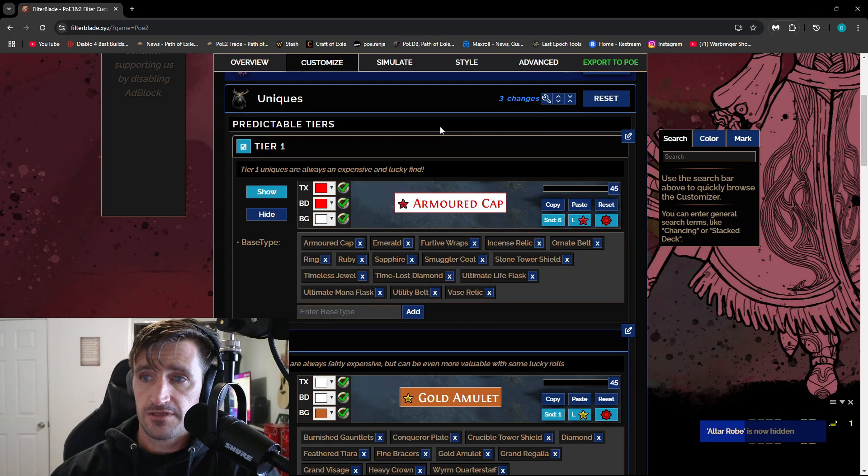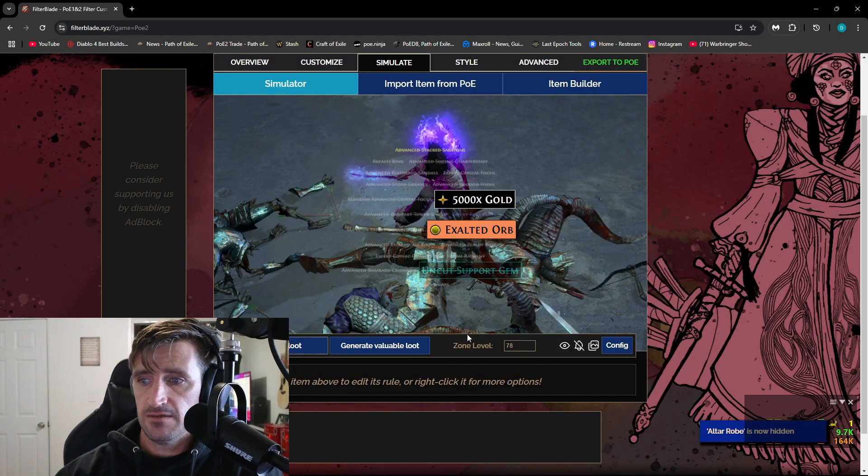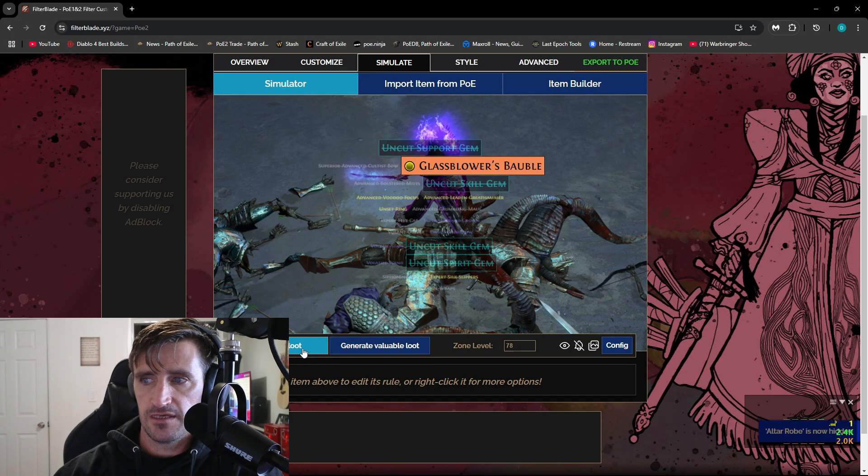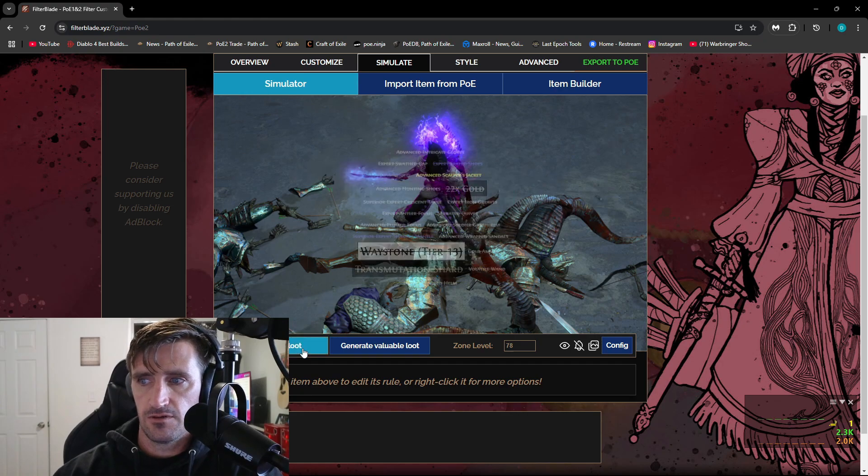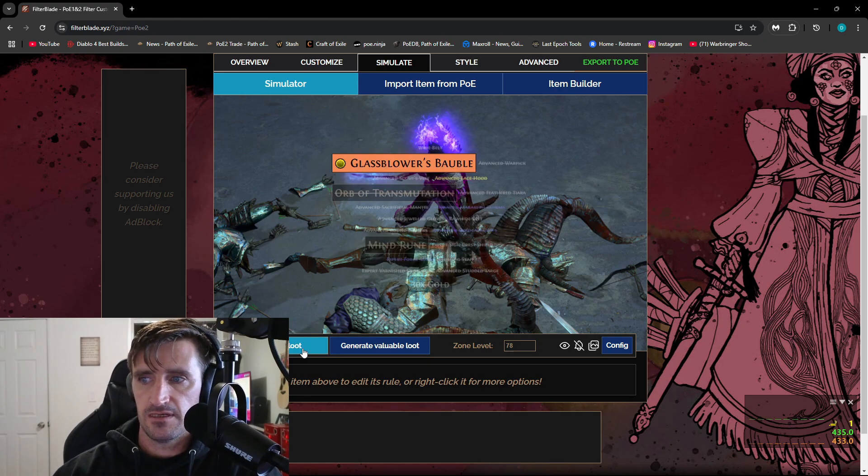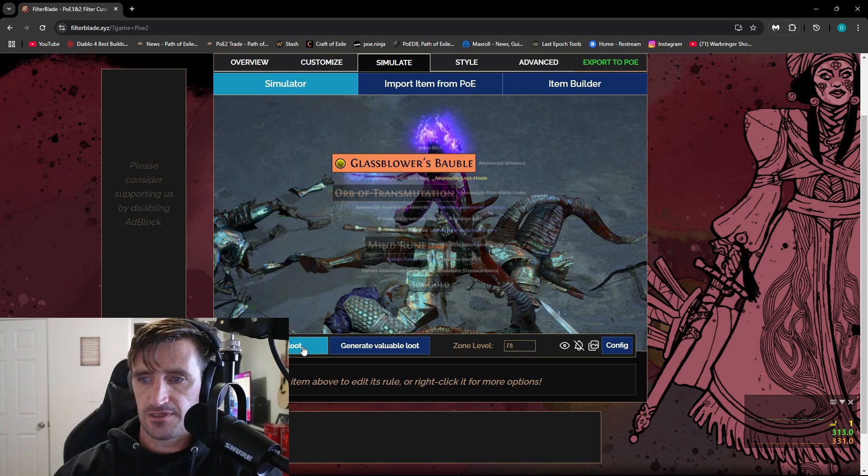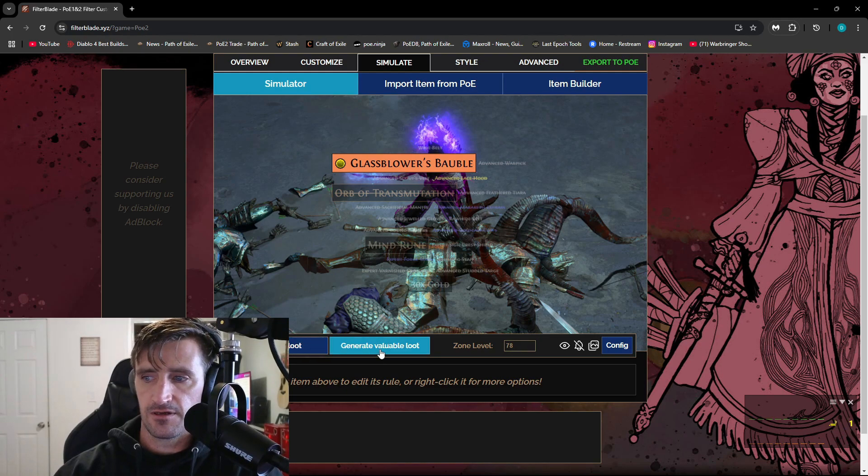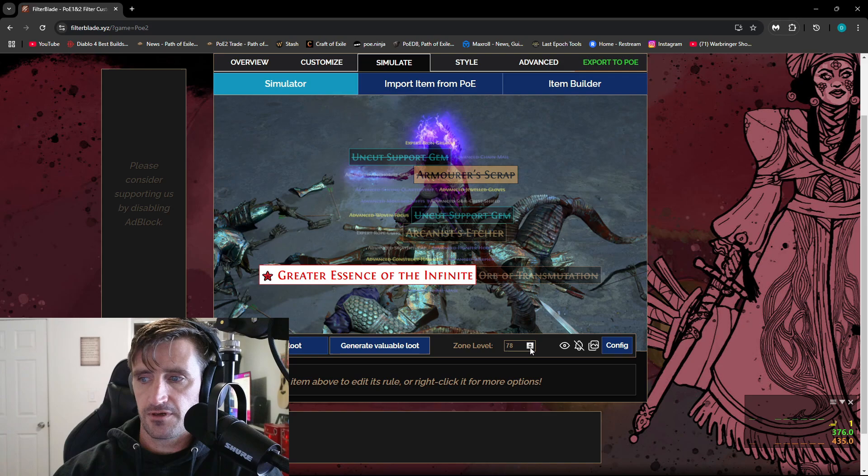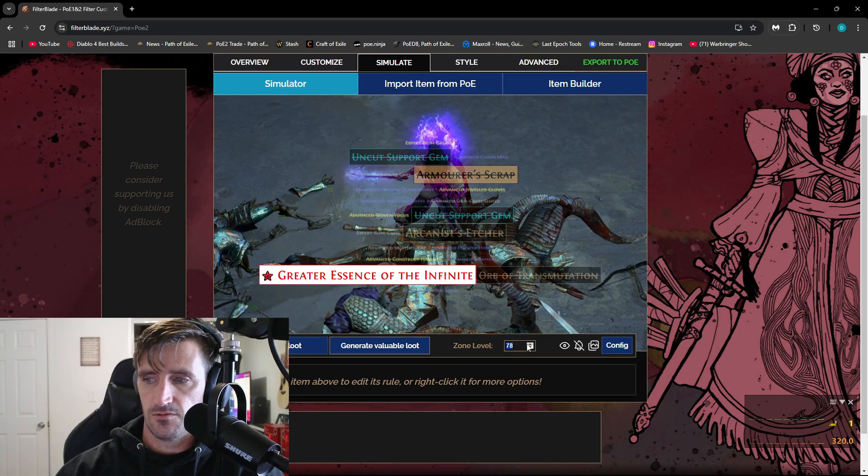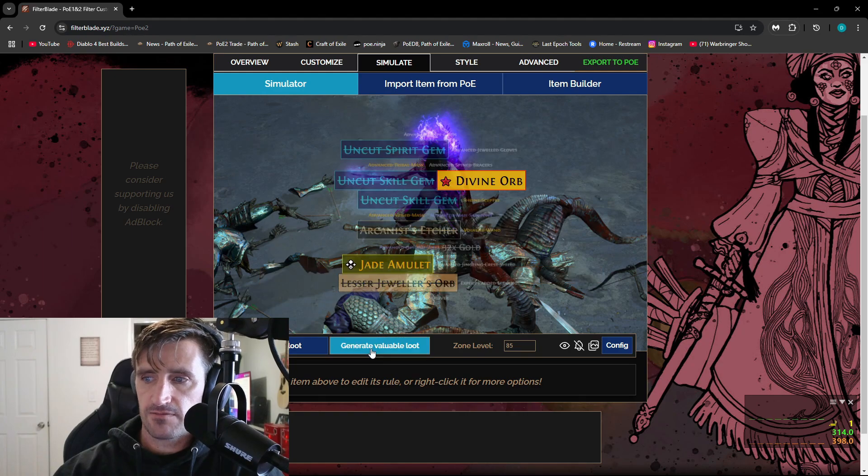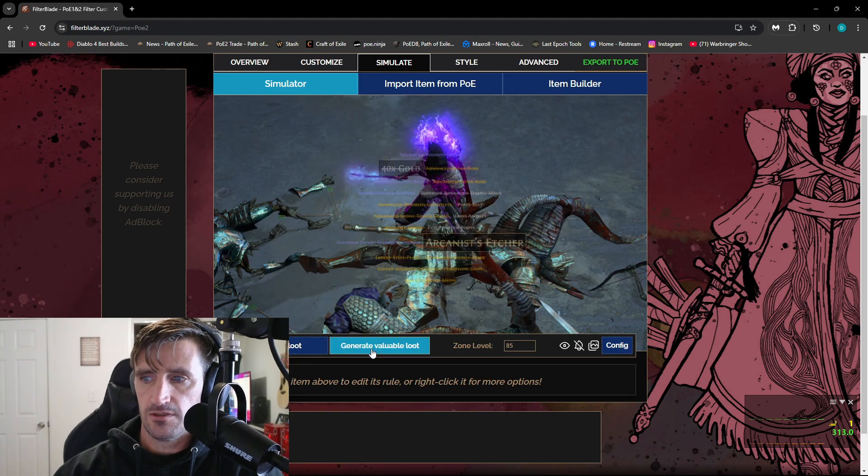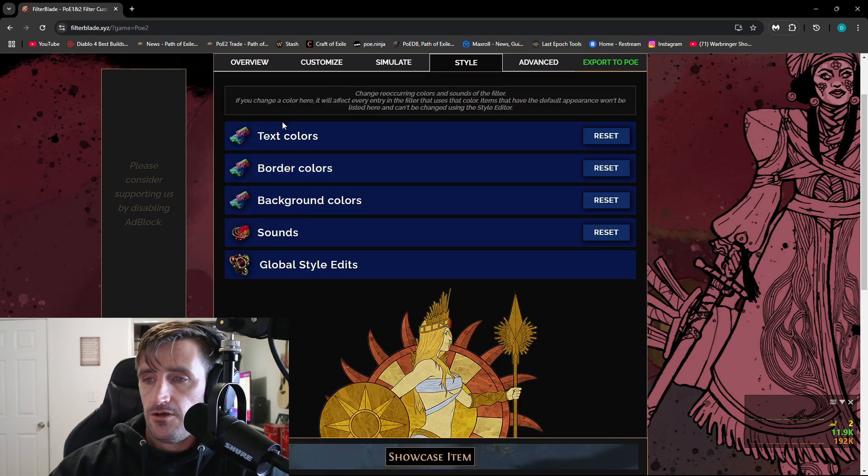Once you're done with that, you can go over here to the simulate button and you can just generate loot and you can keep hitting this until you get whatever drop that you really want to see. The ones that are crossed out are obviously going to be the ones that are hidden. And then you can also click generate valuable loot. And so you can see how that's going to look. And then you can also change the zone level. So let's say I wanted to make it 85 and then hit generate valuable loot. Look at that divine orb.